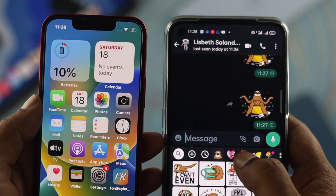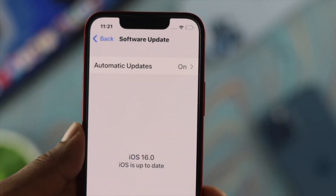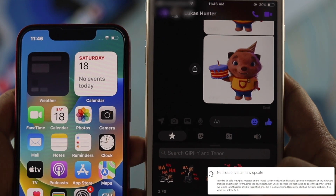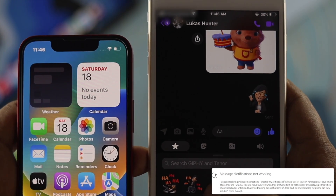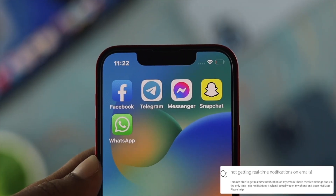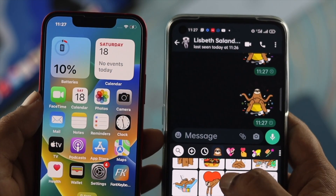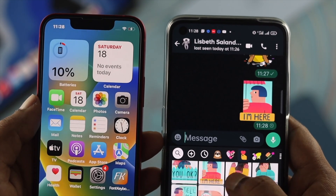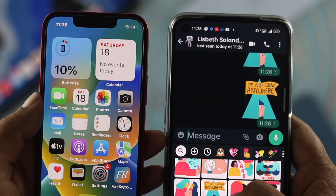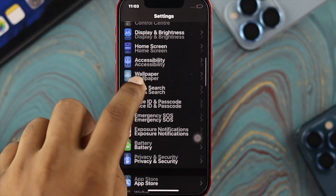Welcome back. In today's video I'm going to show you how to fix notification problems on your iPhone after upgrading to iOS 16. A lot of people are complaining that after upgrading, their iPhone has stopped receiving notifications from Facebook, WhatsApp, Instagram, Telegram, Messenger, and Snapchat. If you can't receive notifications on your home screen or lock screen, don't worry — let me show you how to solve the problem and get all your notifications back.